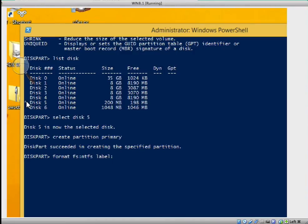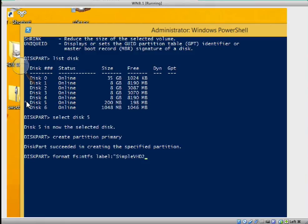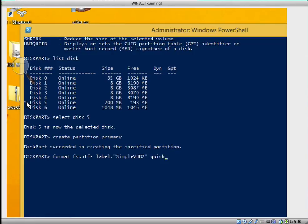Type NTFS space label. Remember we need to label the volume. So the label volume will be SimpleVHD2, then we close it. Then we type quick, meaning you should use quick format, like the same way on the GUI interface.